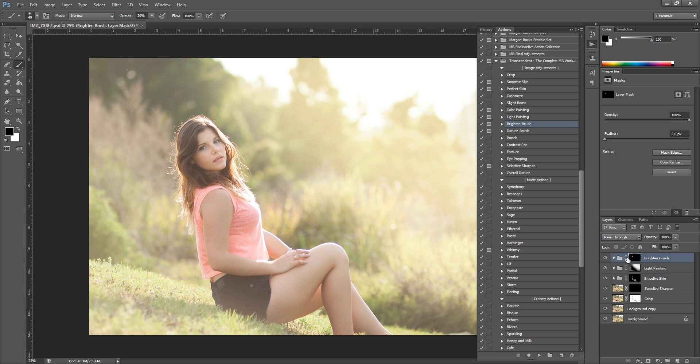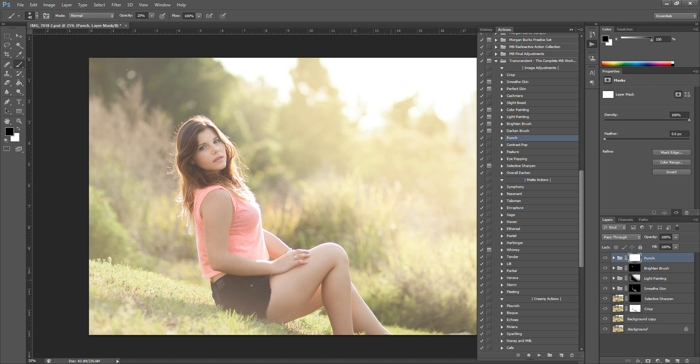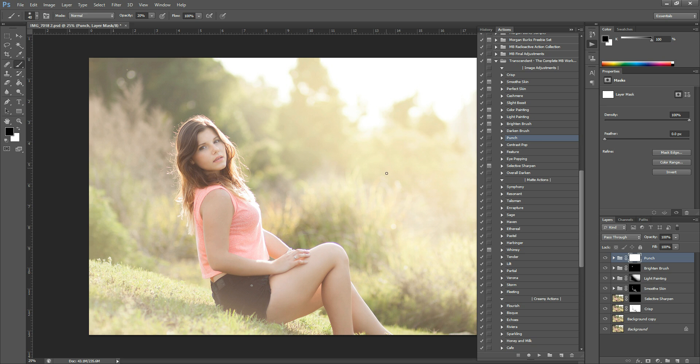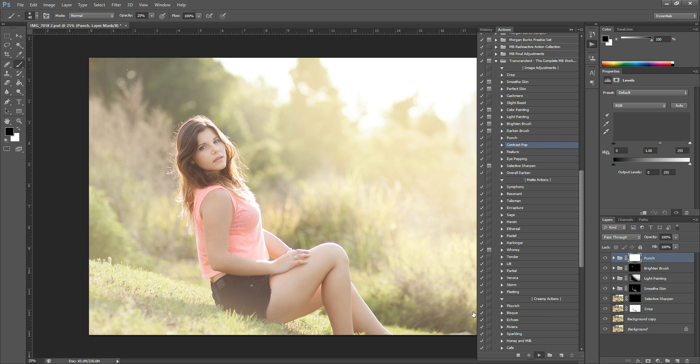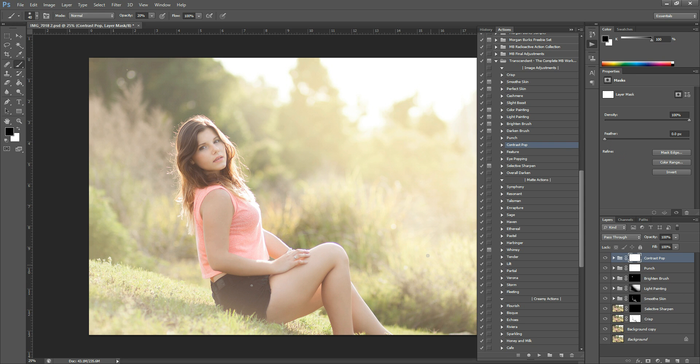And then the next thing I want to do is just kind of add some contrast and boost those colors. So I'm going to use Punch to do that. I'm going to grab Punch right here and hit play. And that kind of increases that light and gives it a little bit more life. And then for extra color, I'm just going to go with Contrast Pop and hit play. And that boosts those shadows so you still get those rich tones.